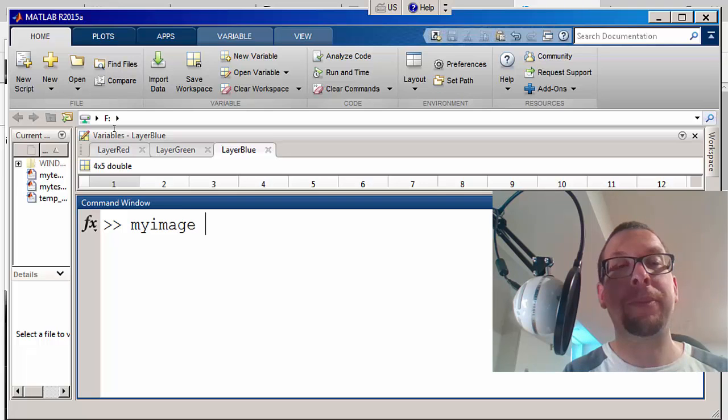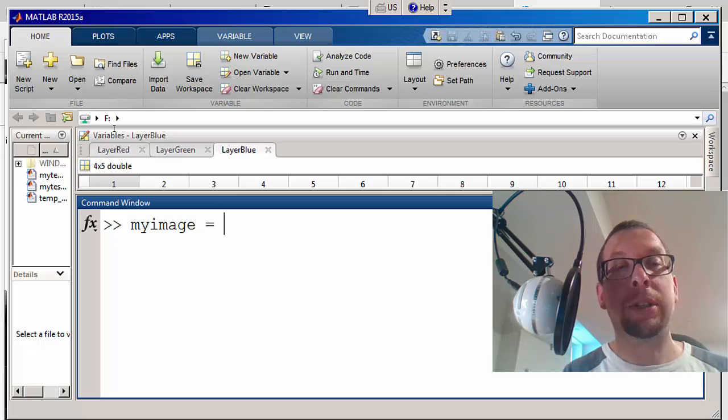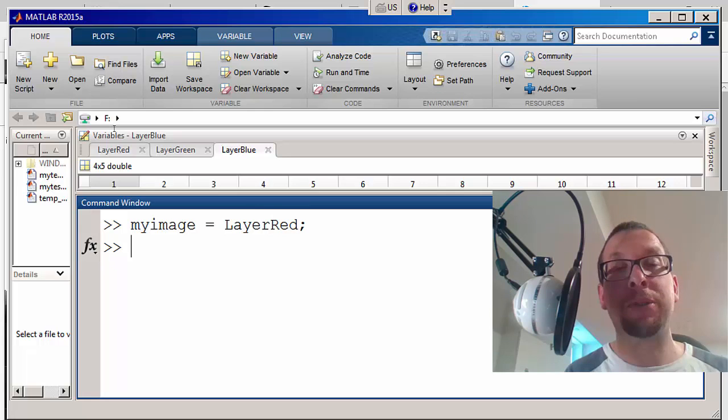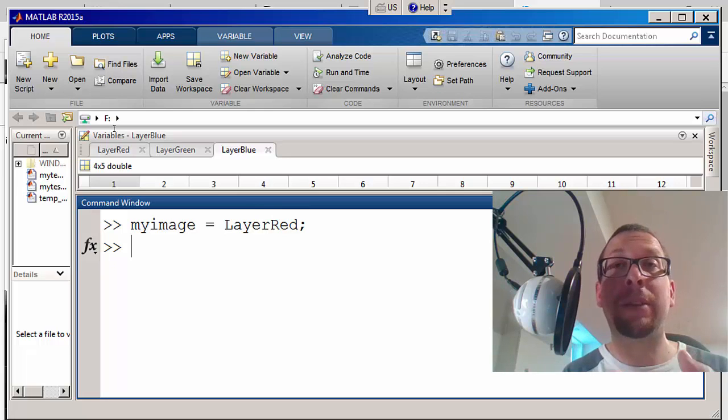So I'm going to do it by initializing the first layer. I'm going to say my image is equal to layer red. So initially my image is going to be equal to just a single array called layer red.